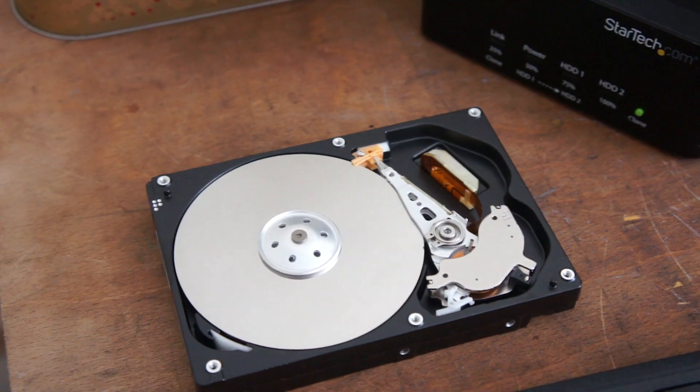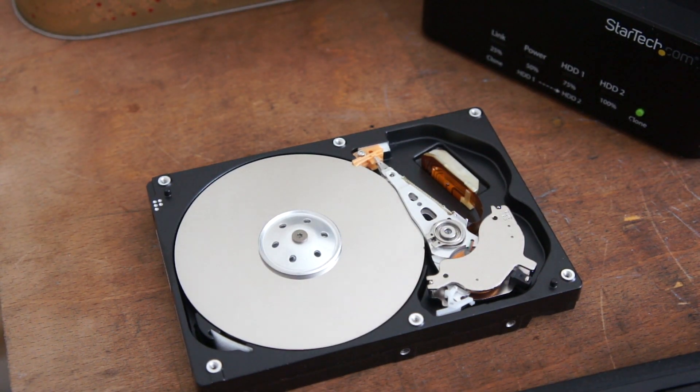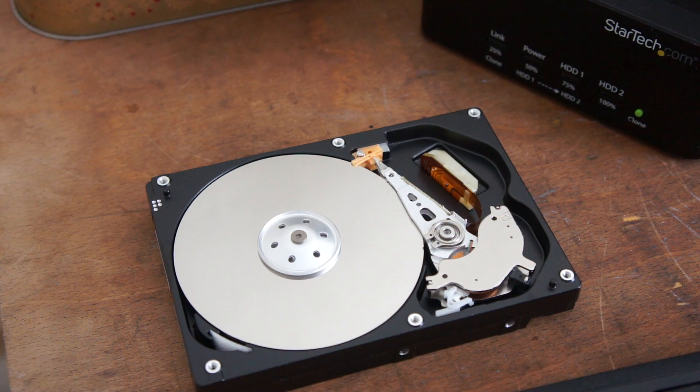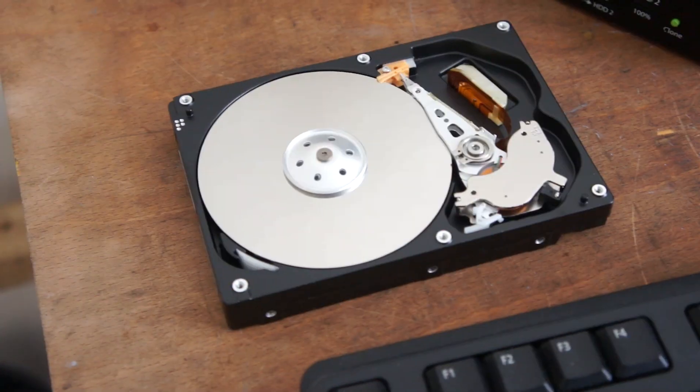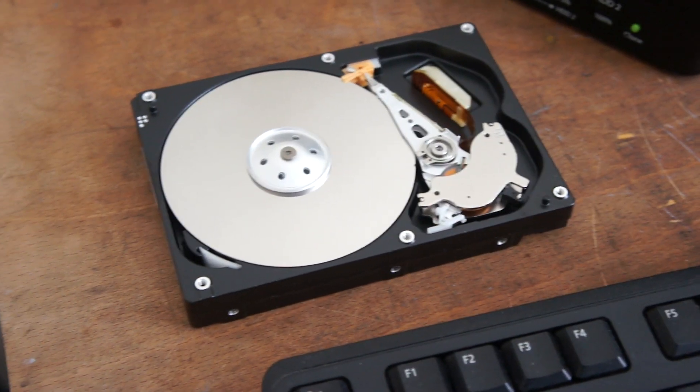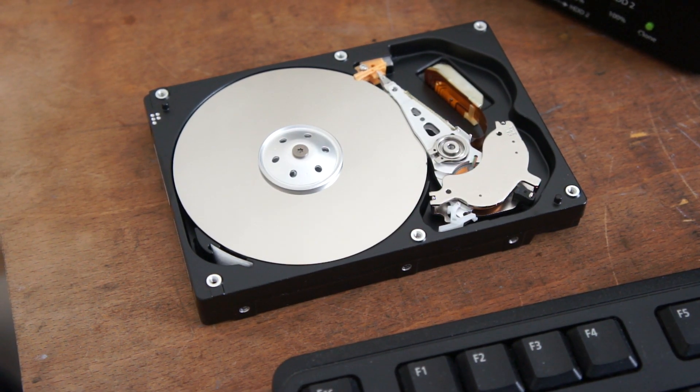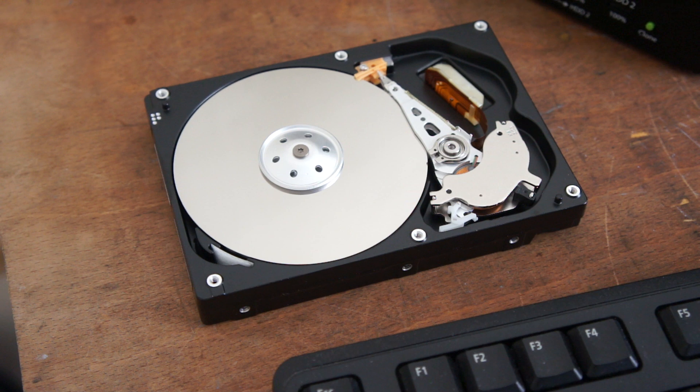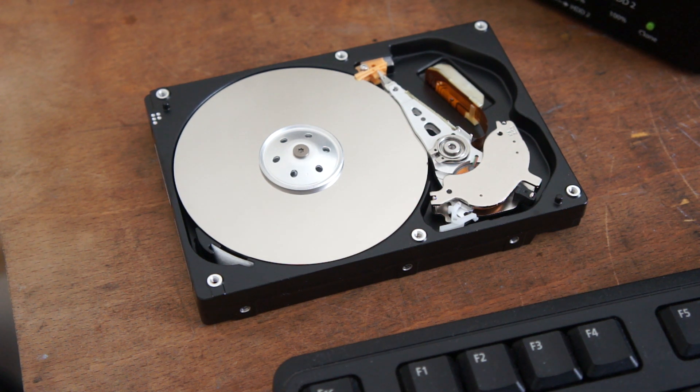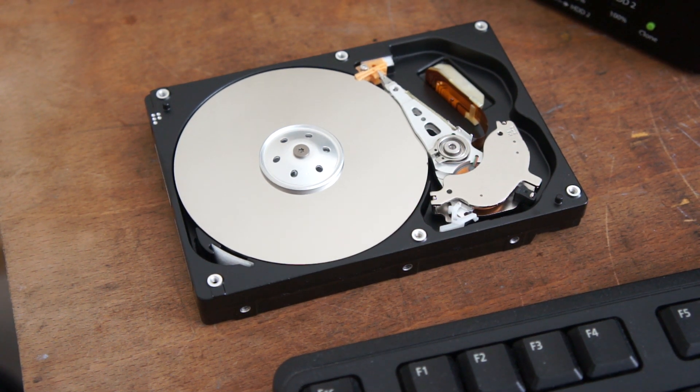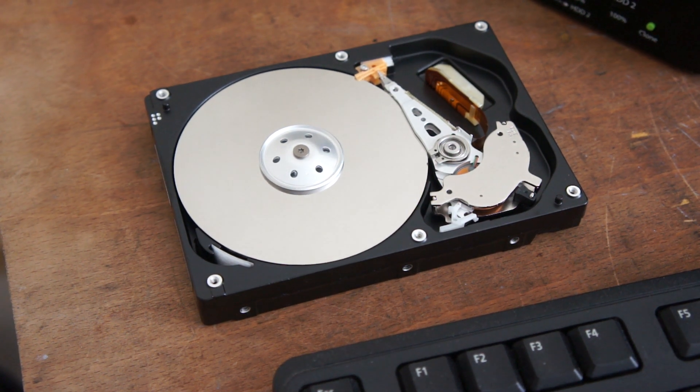Took the lid off. It looks quite clean in there. Well, obviously it's going to be clean, but it doesn't look like there's much damage. Whether the heads are gone or something, I don't know, but I'm going to plug it in and see what happens.